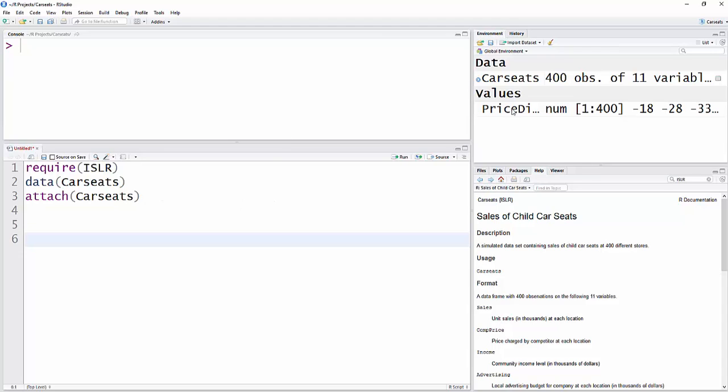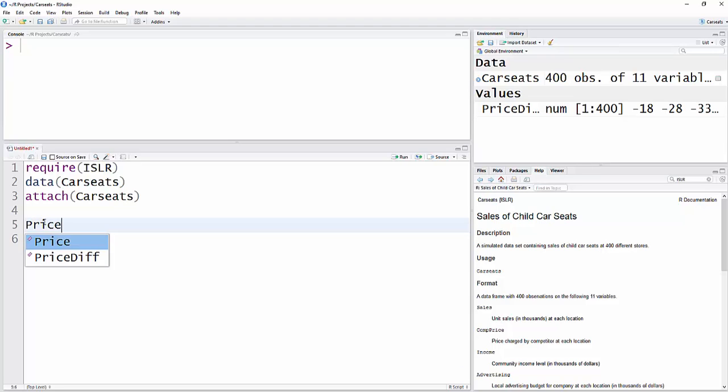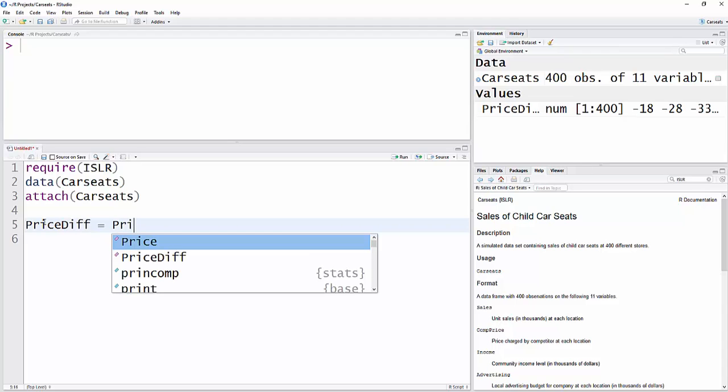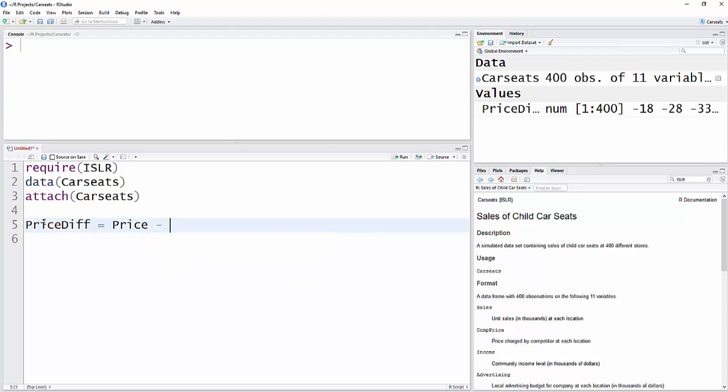And I've done it before, but I'll do it again here. To create the new variable PriceDiff, just type the name of the variable you want to have, equals, then write the formula: Price minus CompPrice.